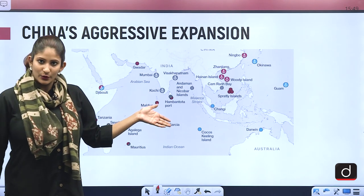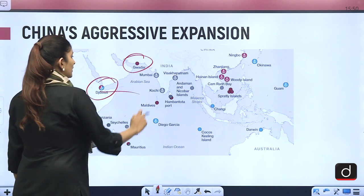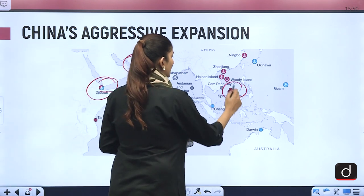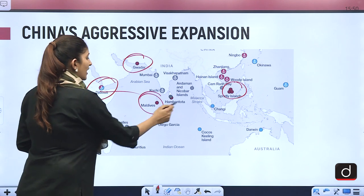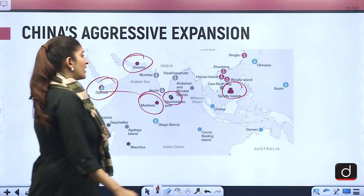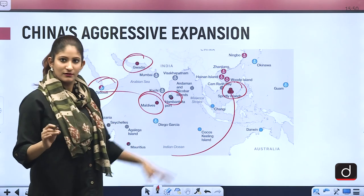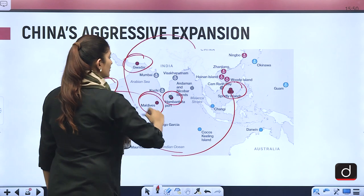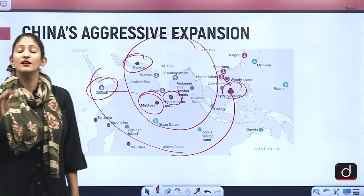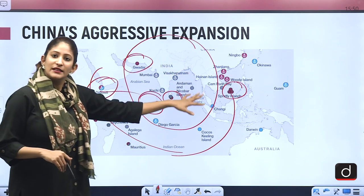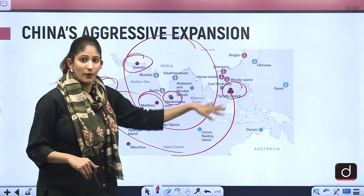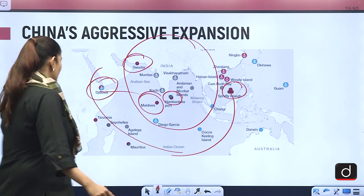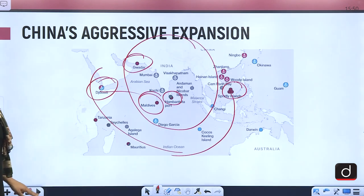China is building ports in Gwadar, Djibouti in Africa, the Spratly Islands, Maldives' Hambantota port, and has a port in Bangladesh as well. This is the String of Pearls theory — China is trying to encircle India by developing ports across the region, enabling it to take control of all the choke points and obstruct free trade. India also needs to have a proactive approach and develop similar strategic port infrastructure.